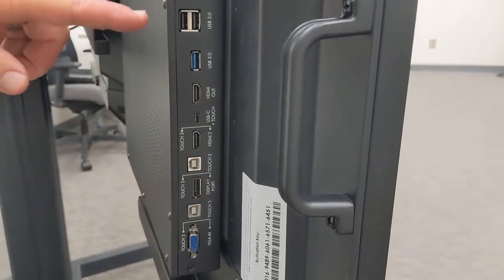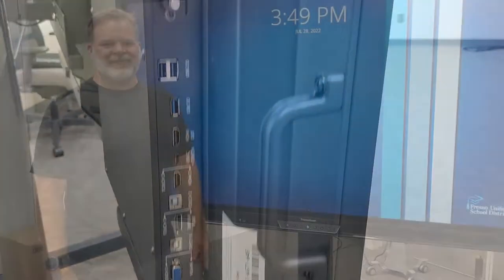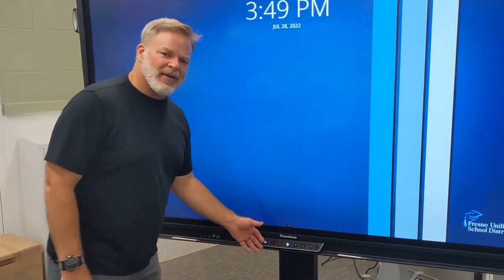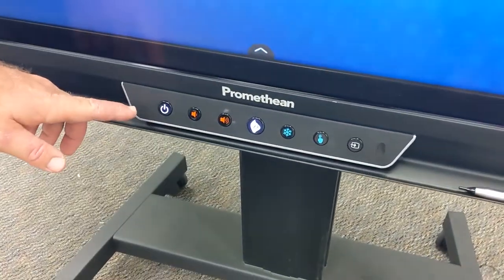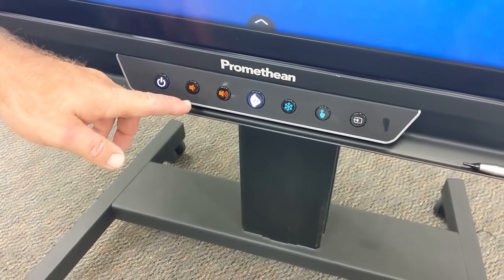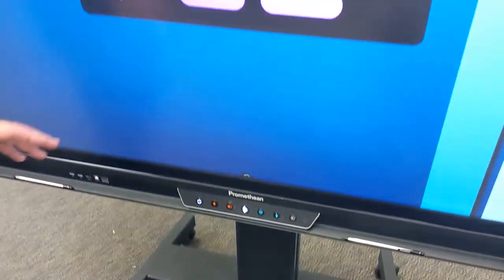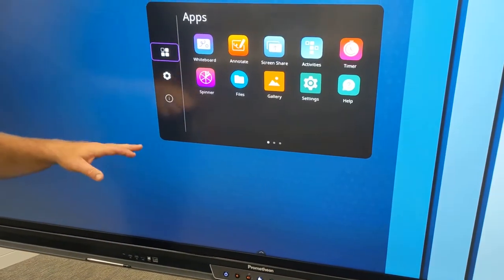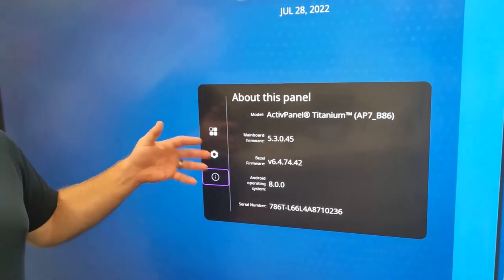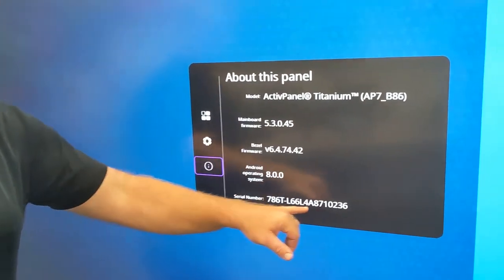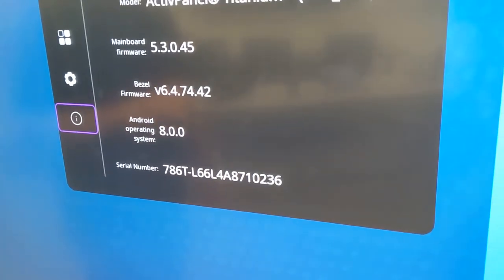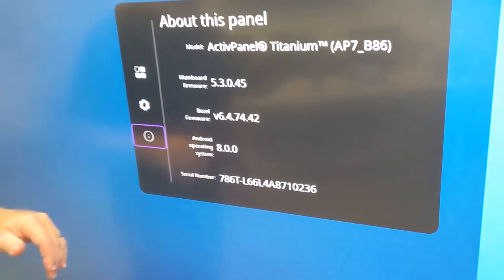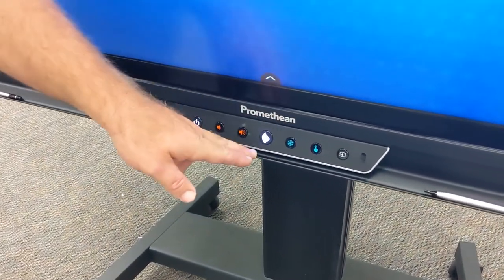Let's take a look at our front panel. Beginning on the left you have your power button to turn on and off. Next you have your volume buttons which are very convenient. Not only just volume, but it brings up your settings, you can get to your apps, and you can also get to different information about your panel including the serial number and the firmware information, which you may be asked for from IT in support of your Promethean panel.